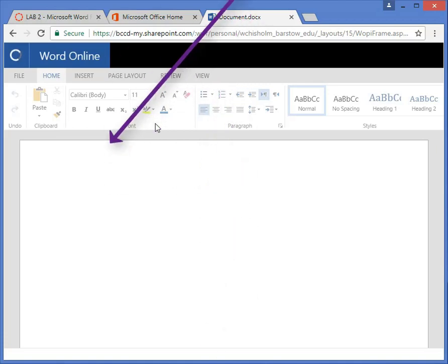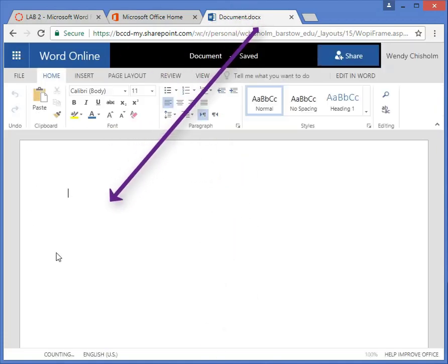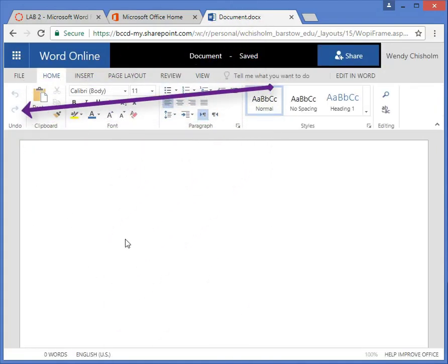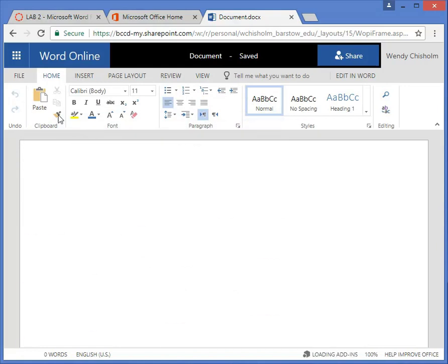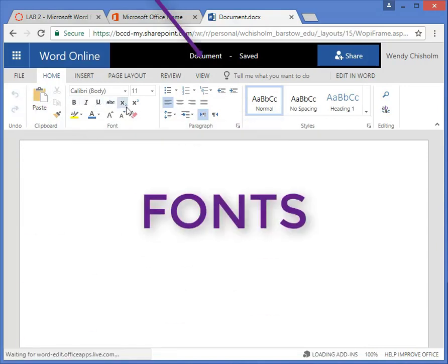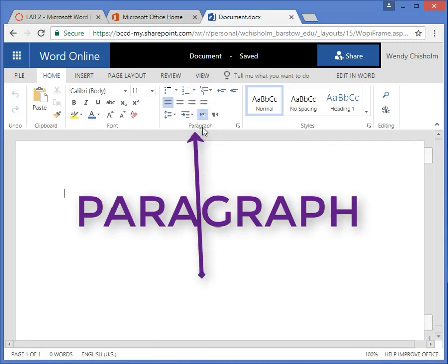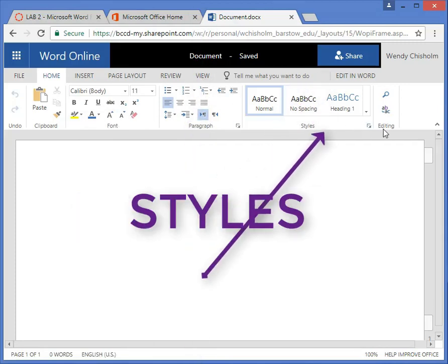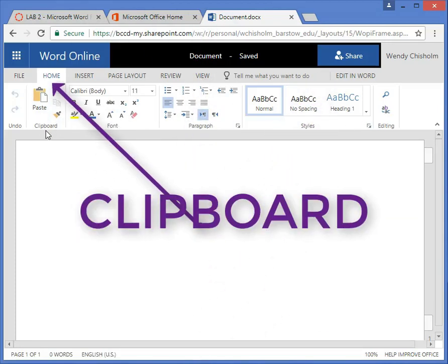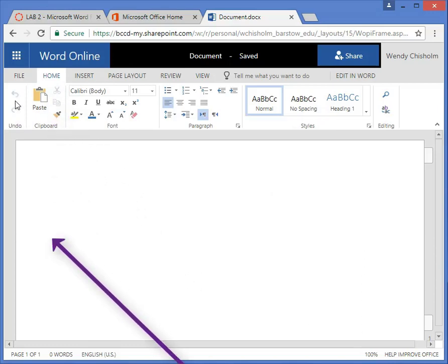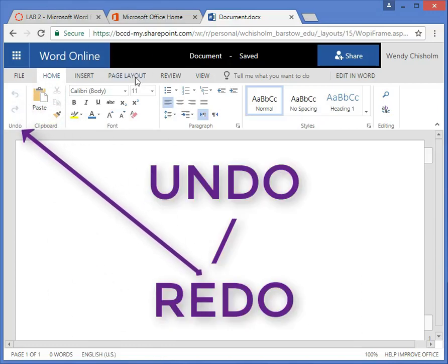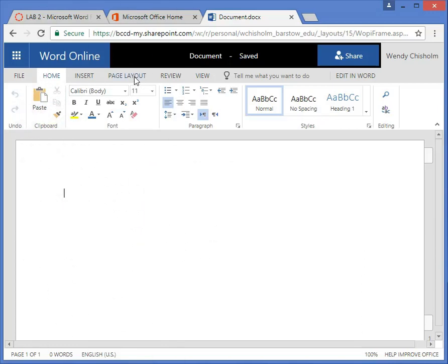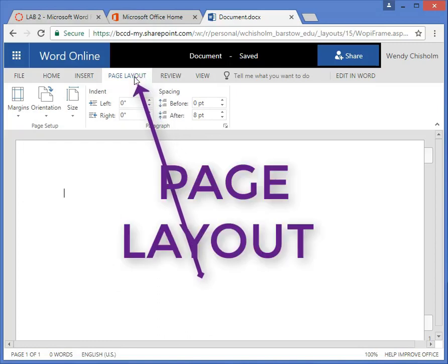When you open up Word it will automatically open up a working pane, a file for you. And up on top are your menus for fonts, paragraphing, styles, editing, your memory clipboard, and then undo and redo. Your page layout is where you want to go, and we'll stop here on this tutorial.